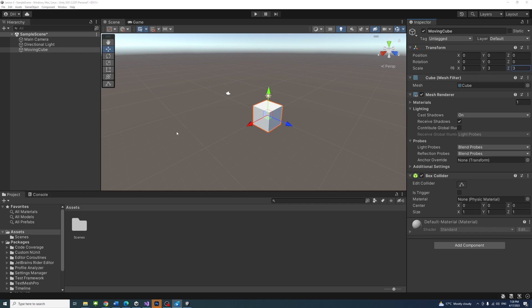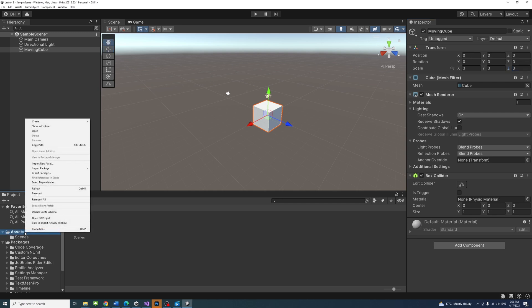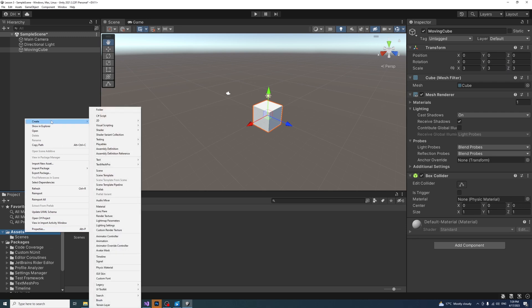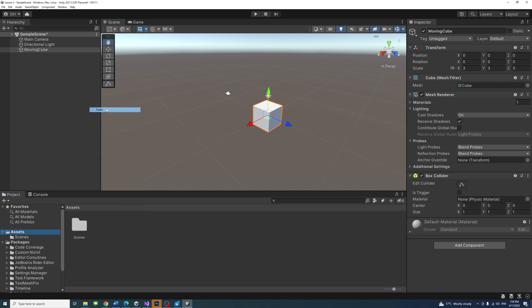In the project panel, create a new folder under assets by right click, then select create, then select folder and name it scripts.